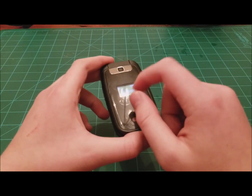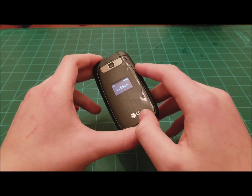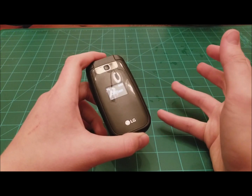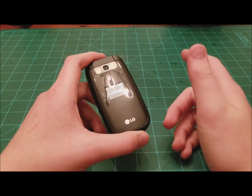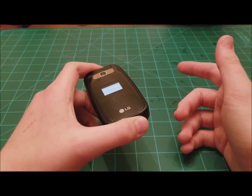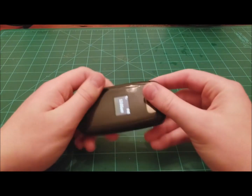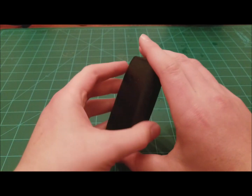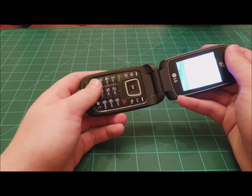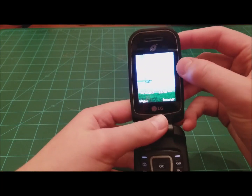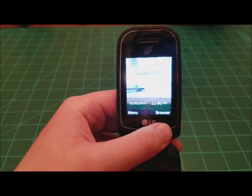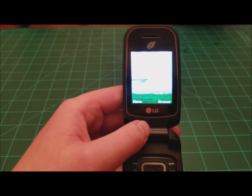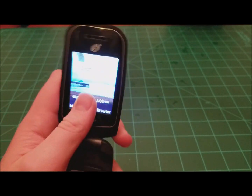I'd definitely suggest this if you're getting a new phone, if you want to downgrade to a flip phone, if you're getting your first phone, or if you're getting your kid a first phone — definitely a great first phone. And for only $20 at Dollar General, or at least where I'm at, it's a great steal. Thank you for watching, remember to like, comment, and subscribe, and have a good one.